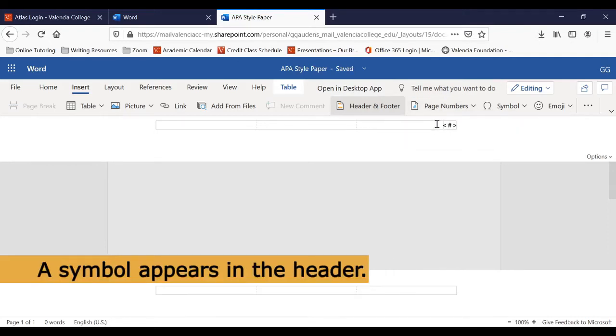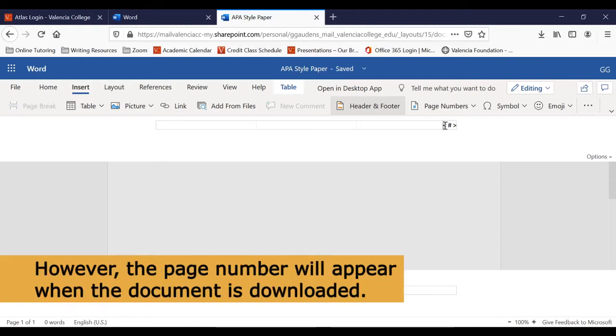A symbol will appear in the right side of the header. Don't worry, when the document is downloaded, the proper page number will appear.